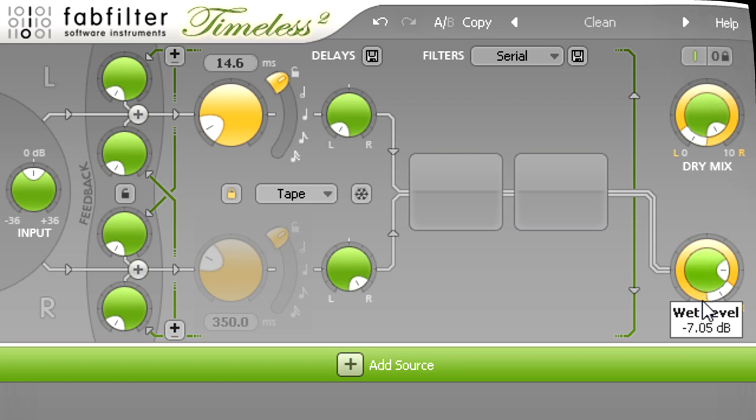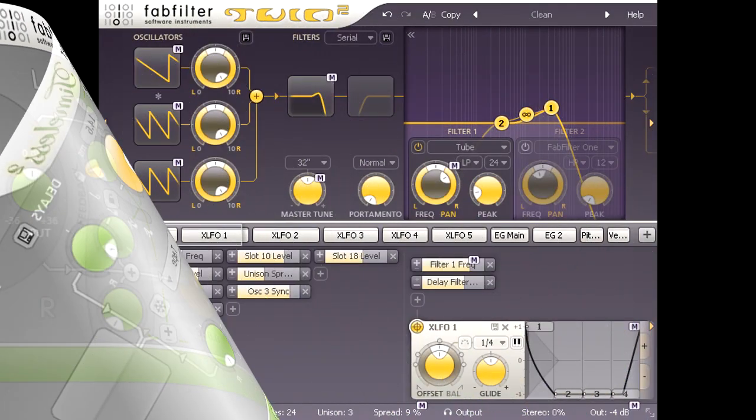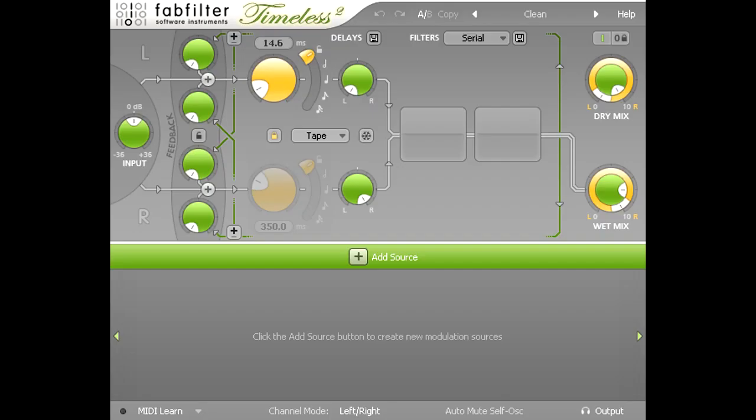Of course, you may want to use this technique on another element in the mix, in order to place it on the opposite side of the stereo field. I could simply copy this plug to another track, and then reverse the panning of the dry and wet signals.